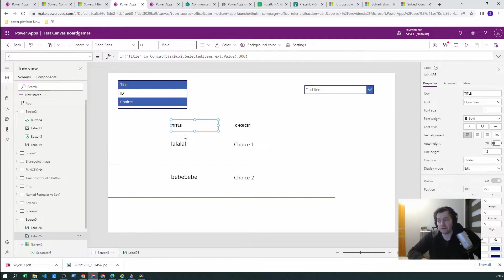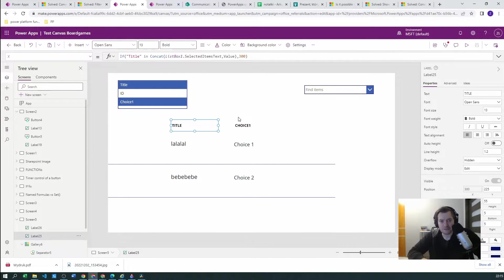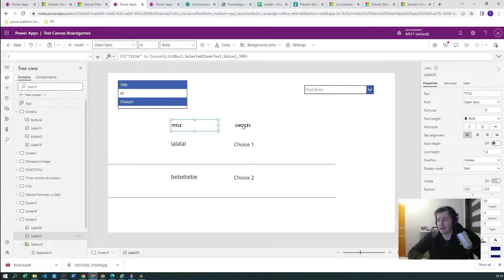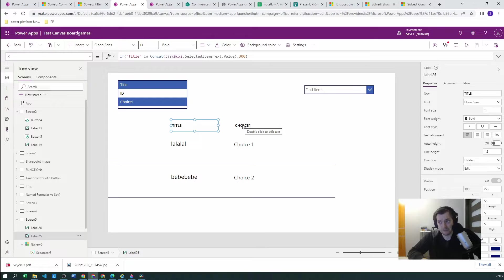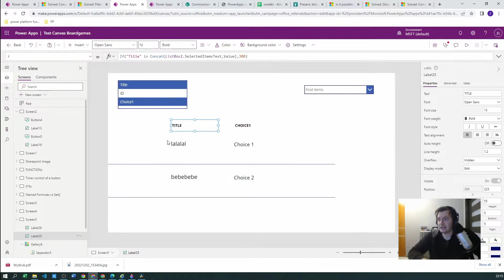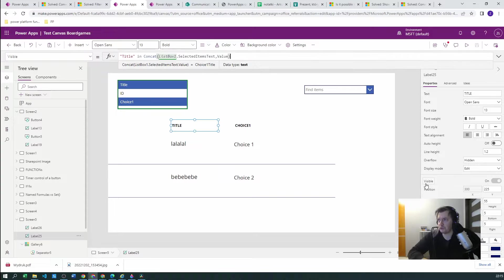you will have to create the label for each of them. And in this label, first of all what you need to do is you need to find if this title should be even visible, because if it's not selected